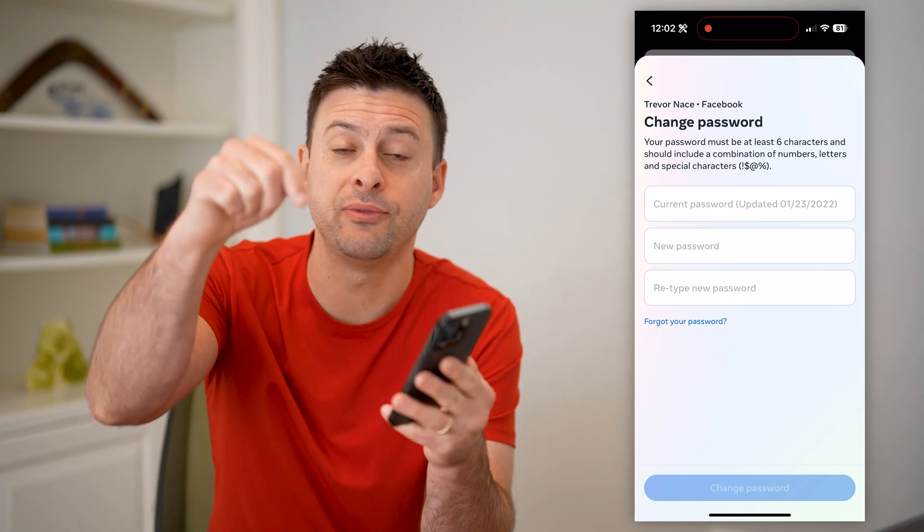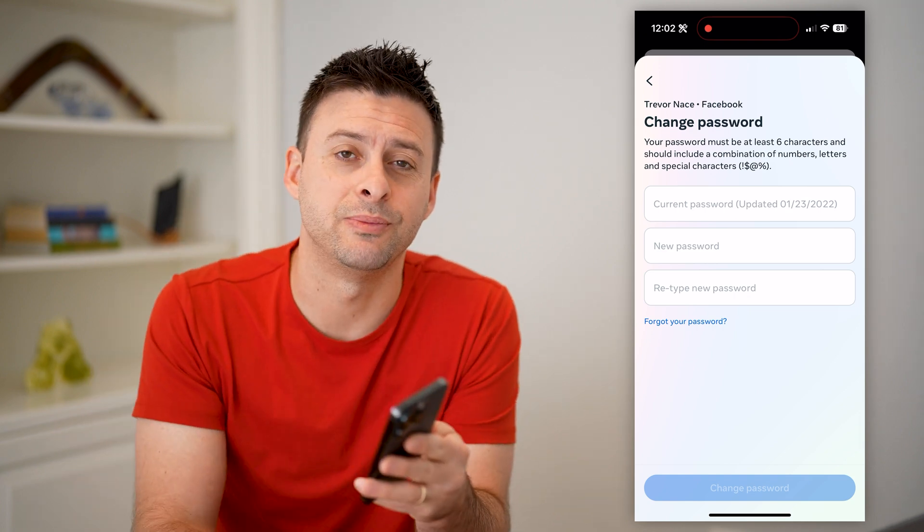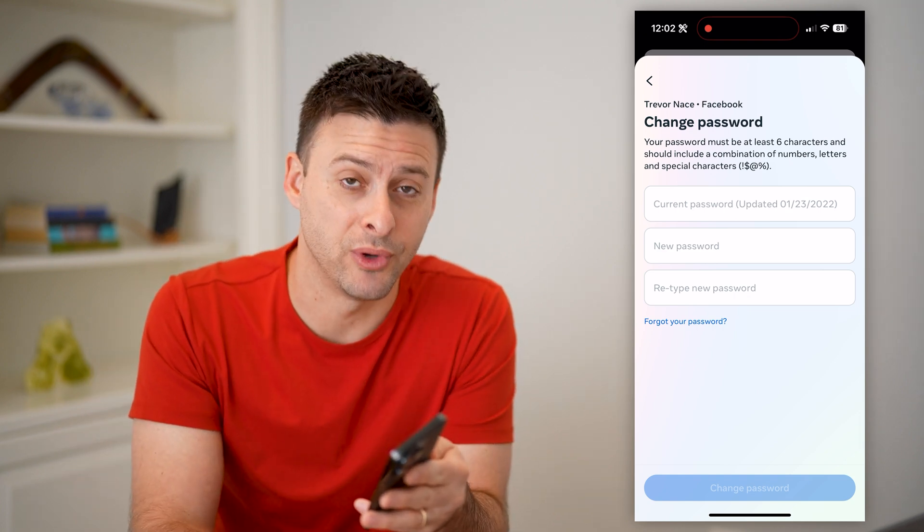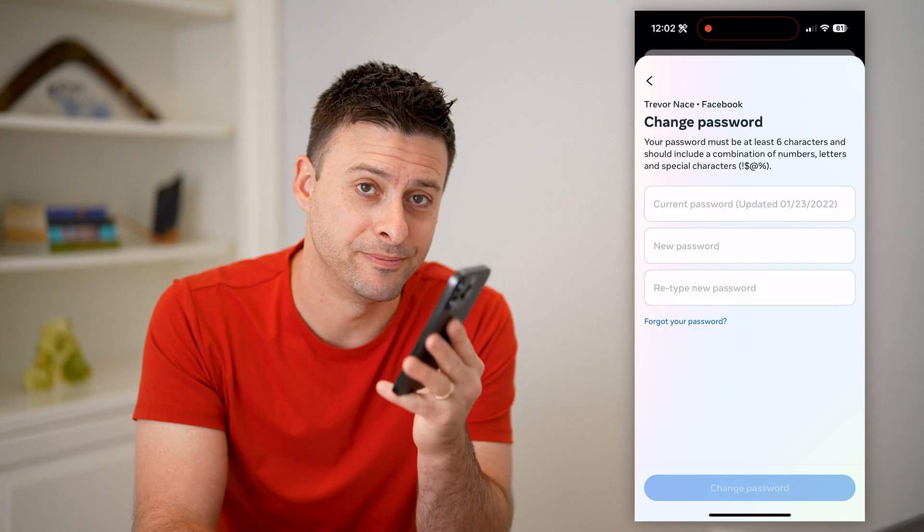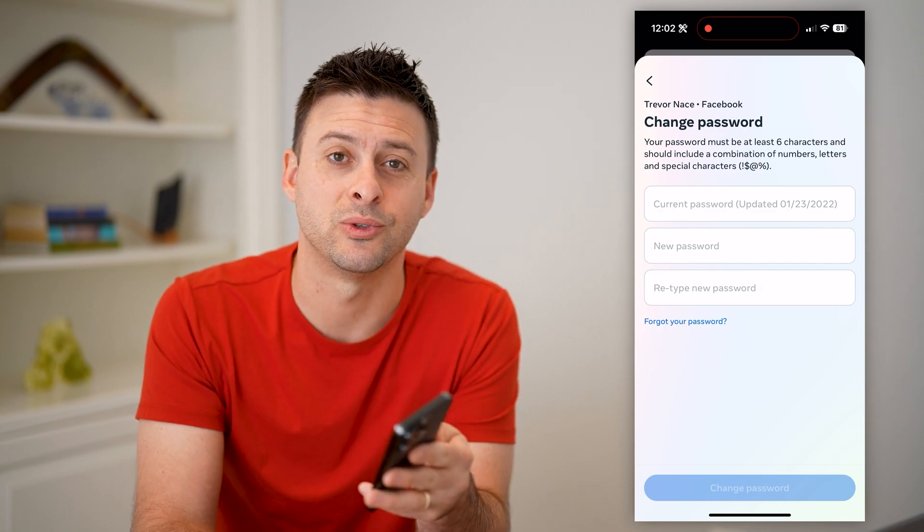I hope this helps. If it did, hit the subscribe button down below — it really helps me out. And I'll catch you on the next one.